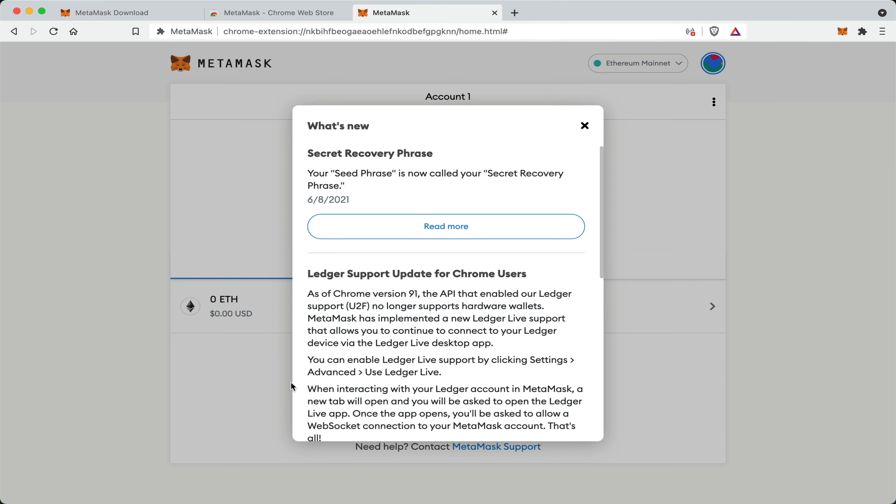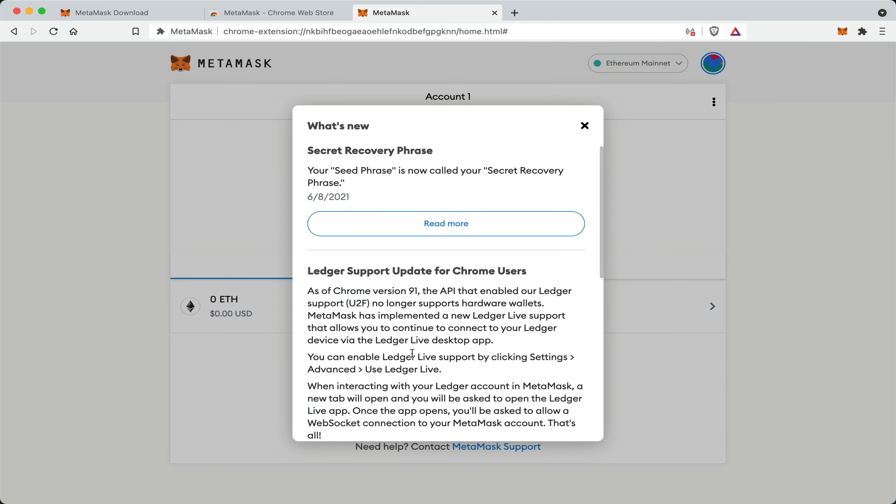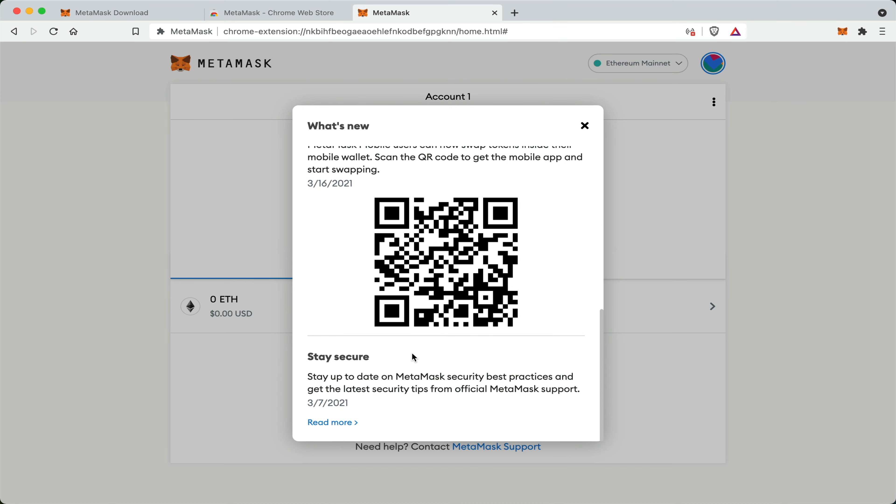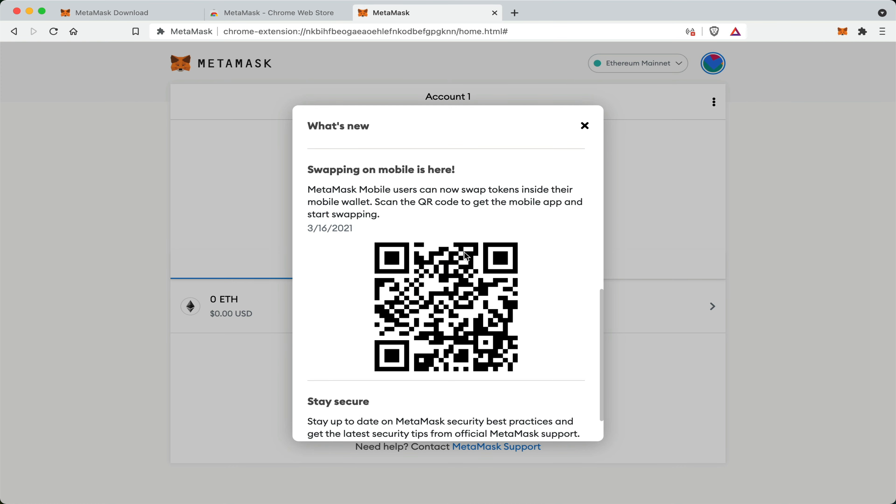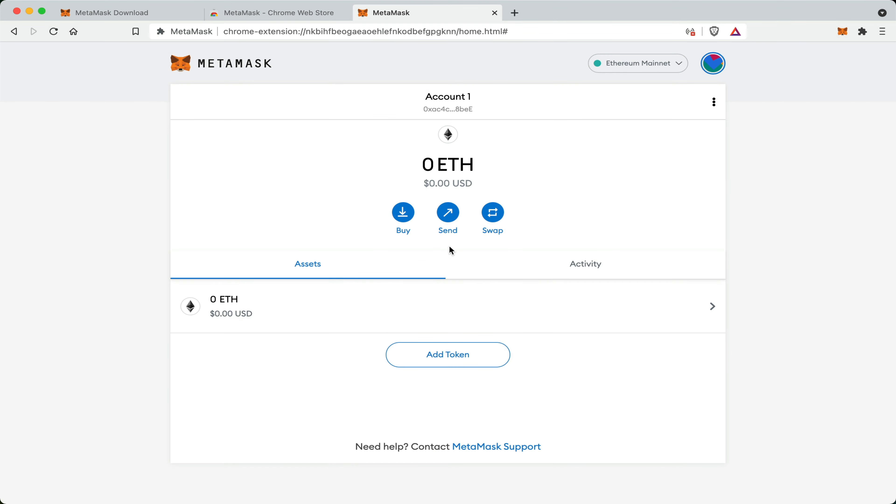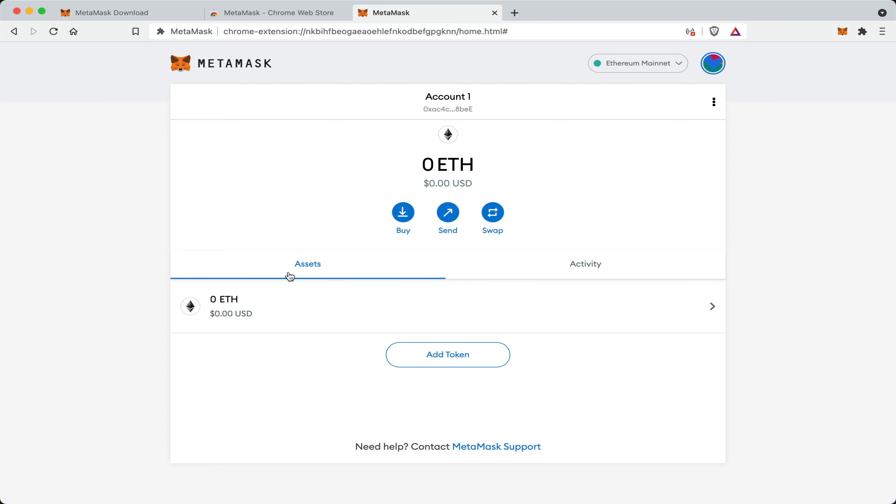Now the first thing I'm greeted with is a little update summary. And if I scroll down, I'll see a QR code that will allow me to install MetaMask on my mobile wallet. However, I'm just going to exit out for now. So this is what my MetaMask wallet looks like. Right now it is empty. This is my Ethereum address. I can click to copy and send to anyone so I can receive Ethereum. I can buy, send or swap. And if I have any assets, they will appear here in this list.